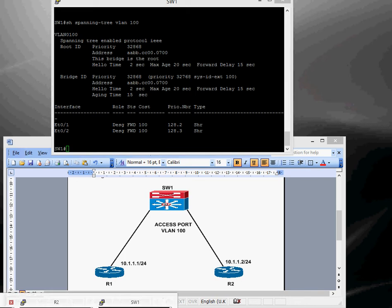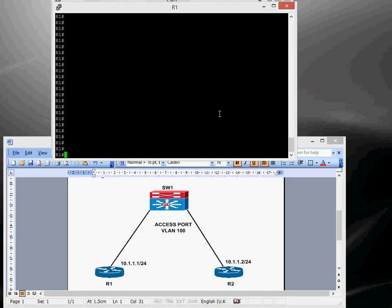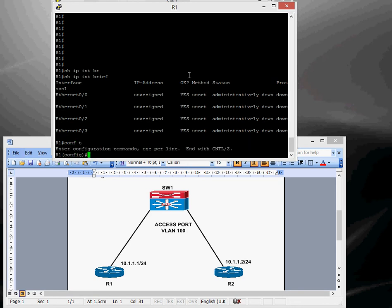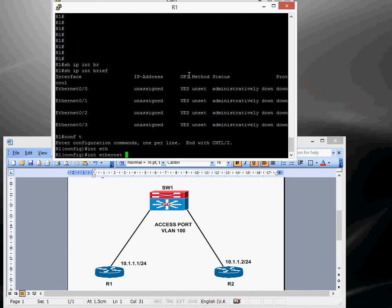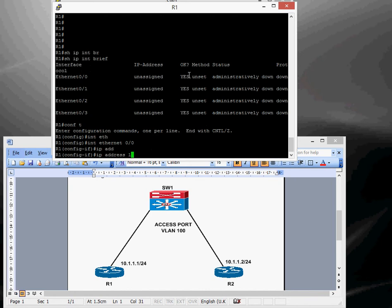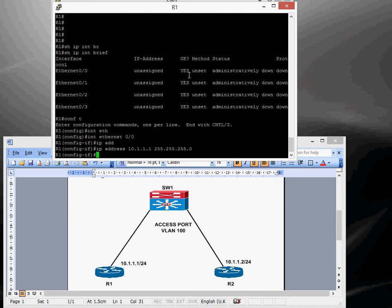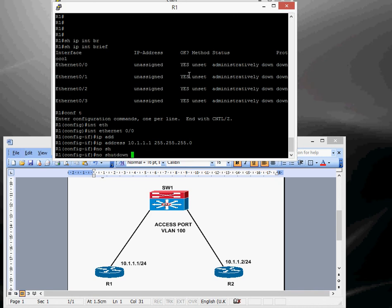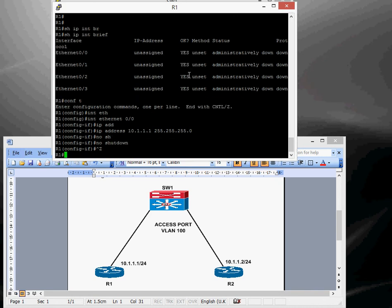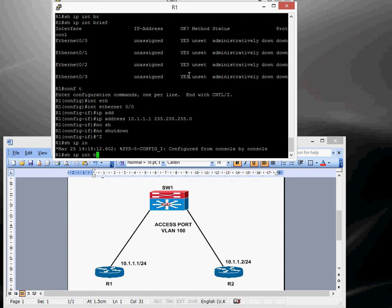So we'll kick off with router 1, so this is router 1, show IP in brief, so Ethernet 00 we're going to configure, so conf t, interface Ethernet 0 slash 0, IP address, IP address 10.1.1.1.255.255.255.0, do a no shut.